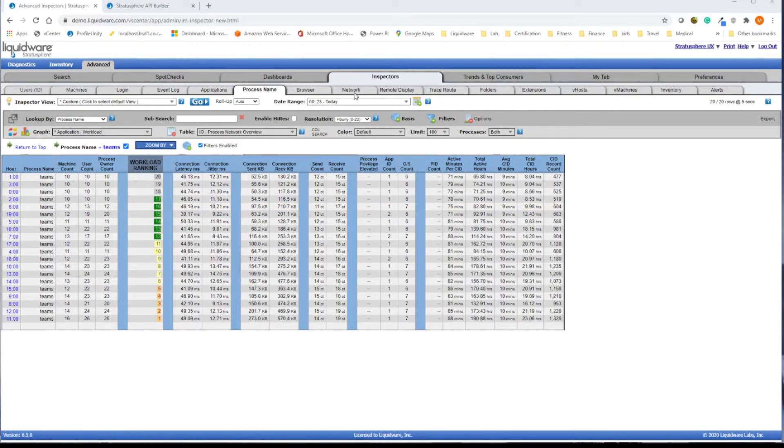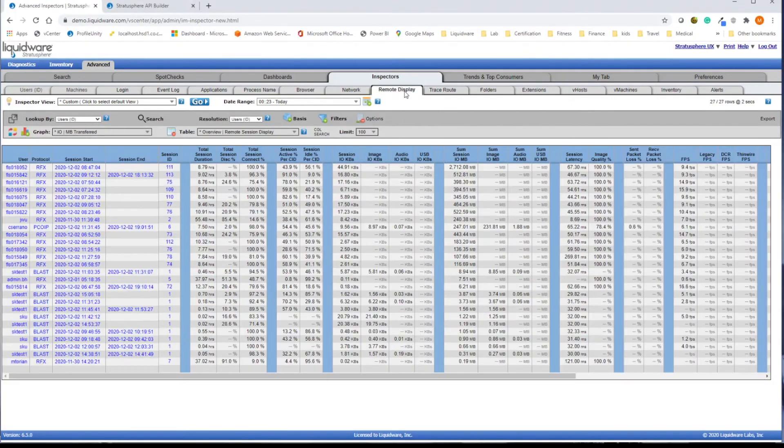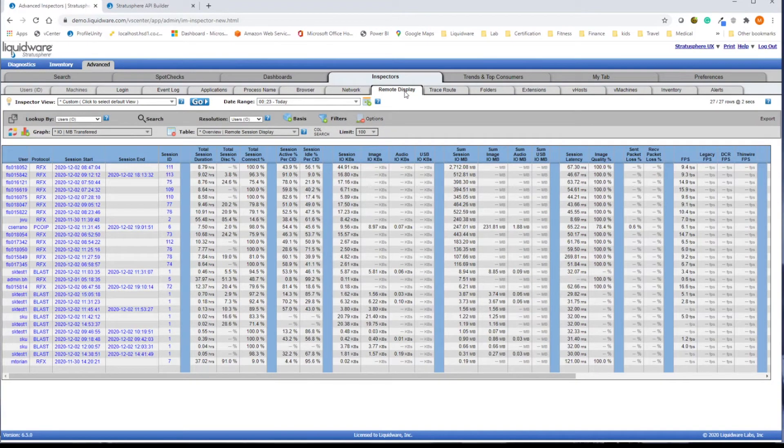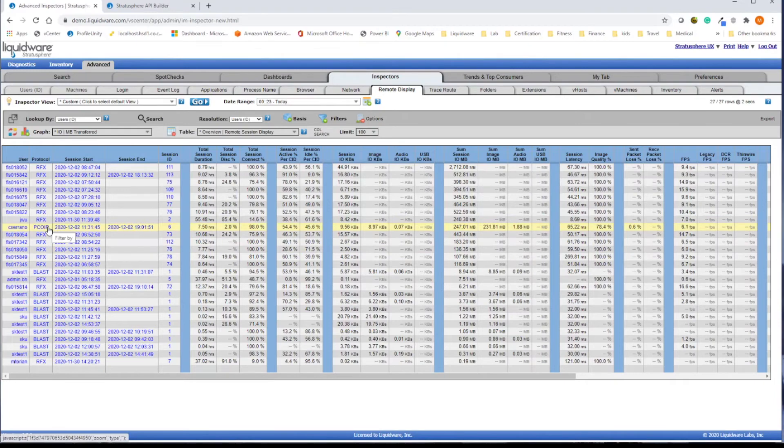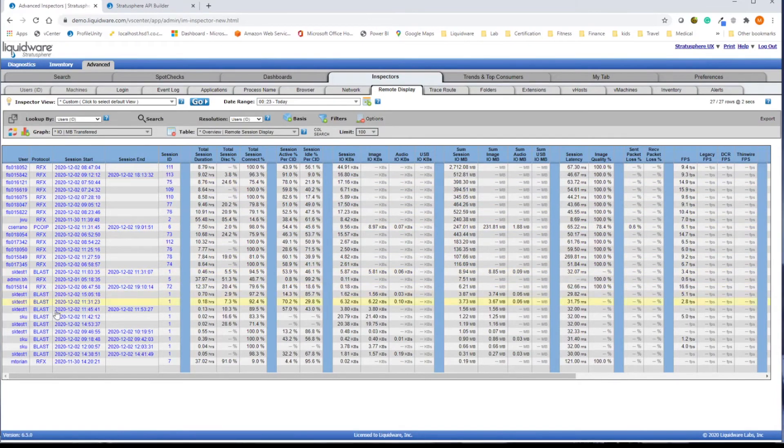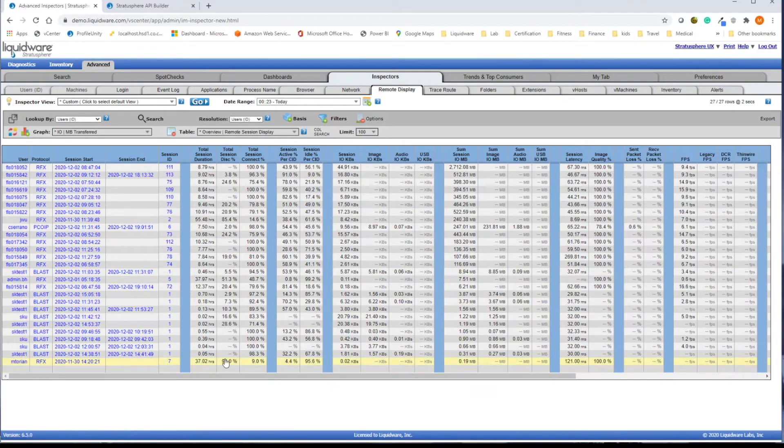Our other advanced inspectors provide equally robust metrics and diagnostic data to troubleshoot any issue in your environment, the metrics you control and the ones you don't. We can tell you everything about your users' remote display connections, whether they're connected to VMware, Citrix, Amazon, Windows Virtual Desktop, or any other Windows remote desktop solution.